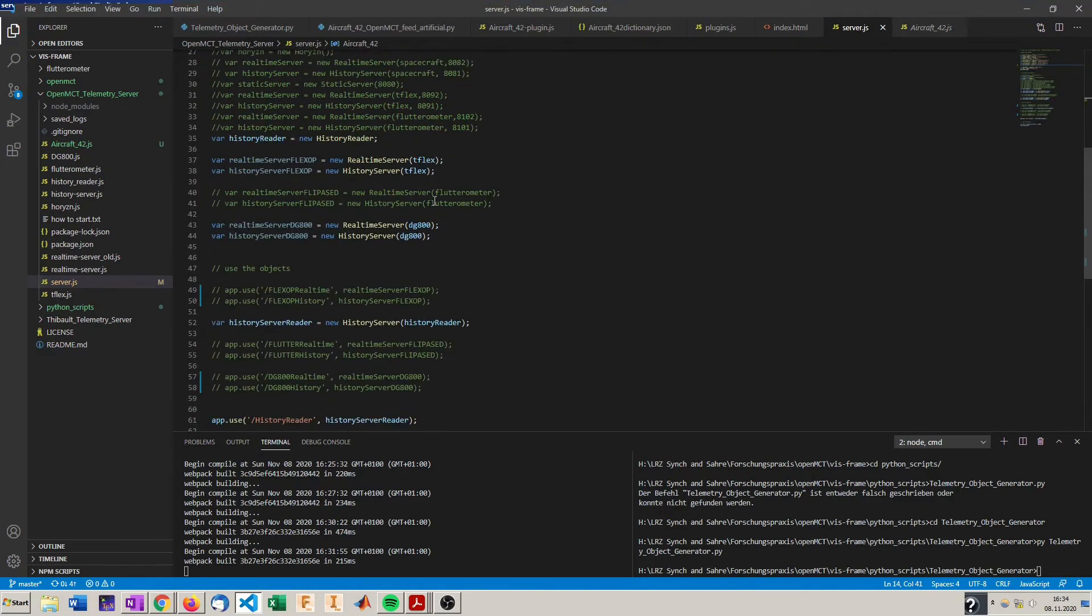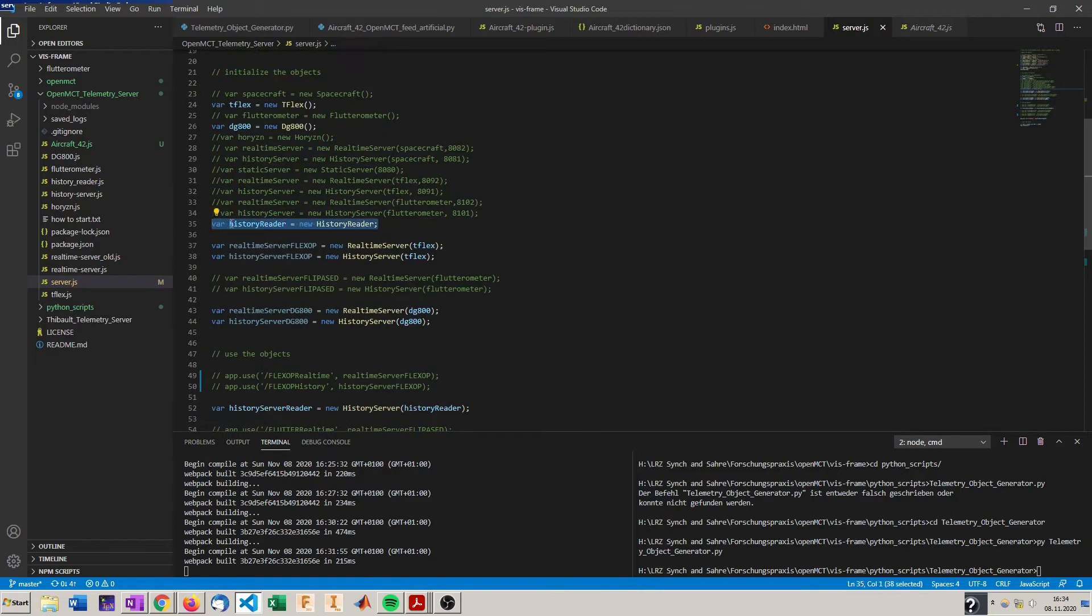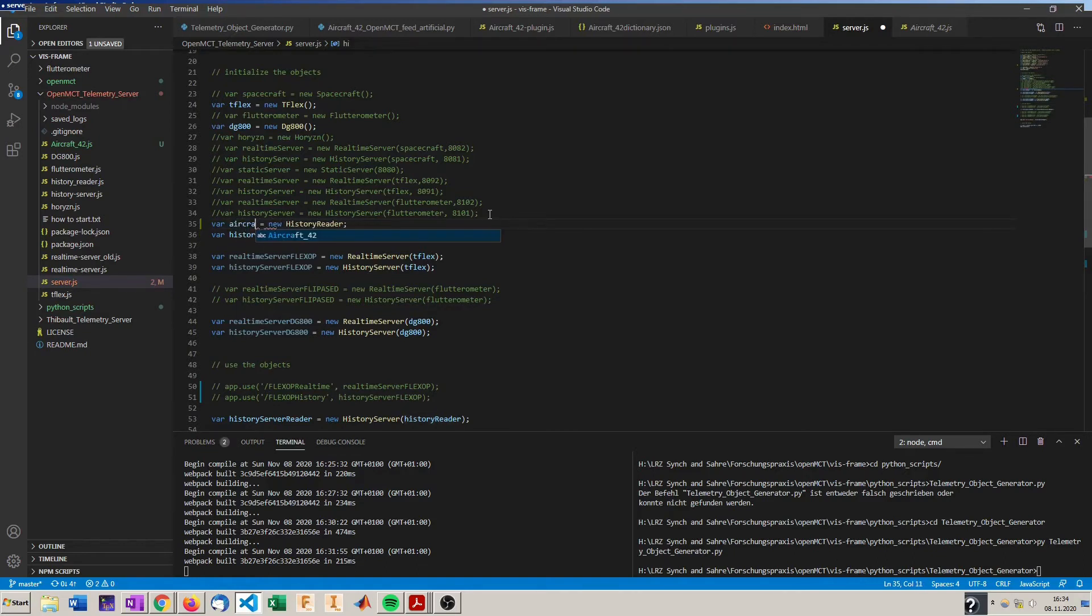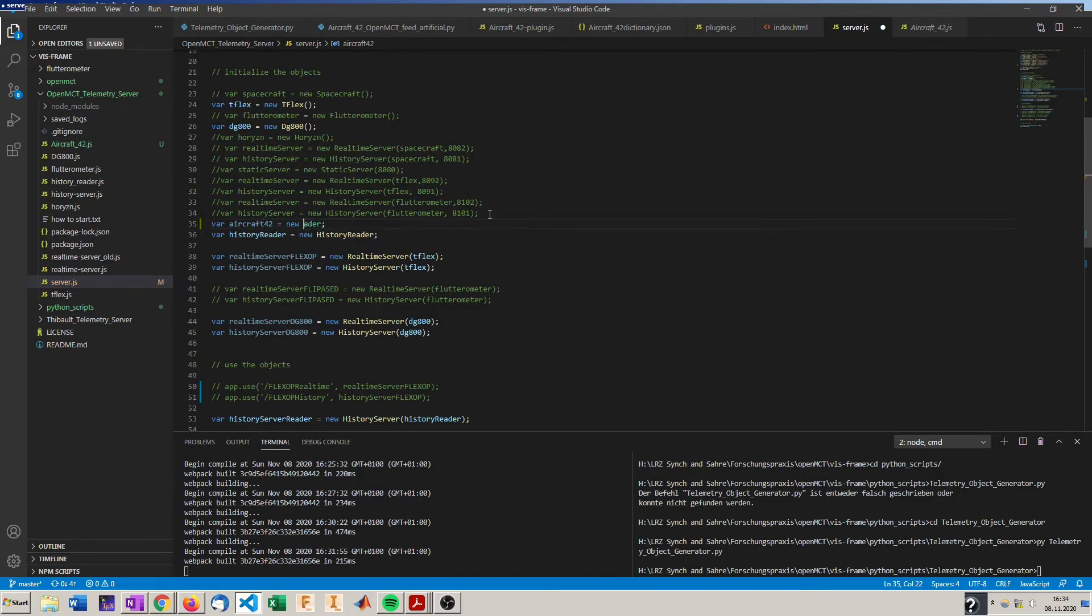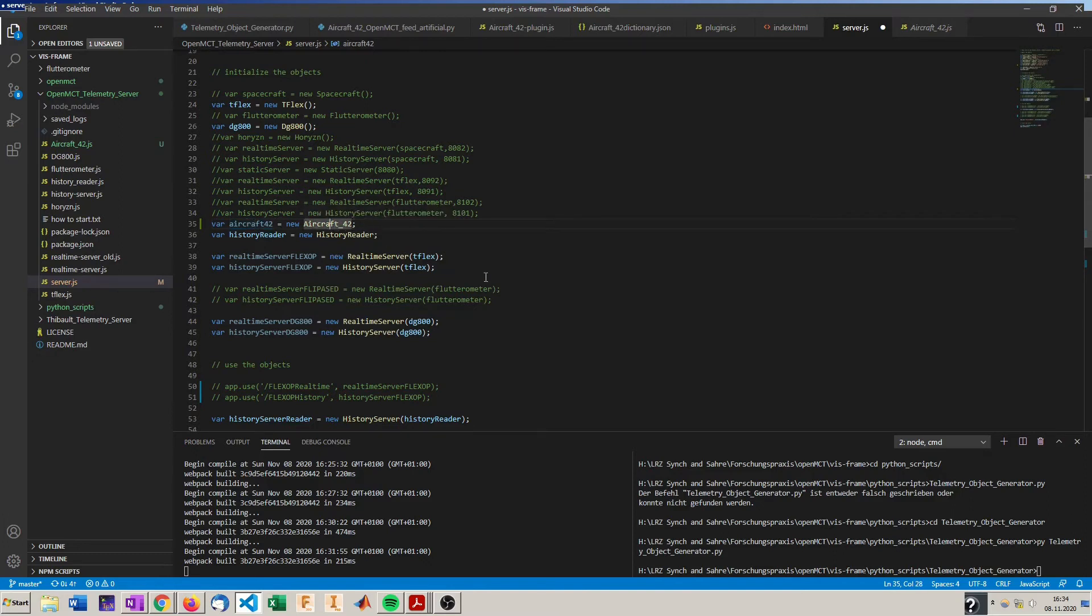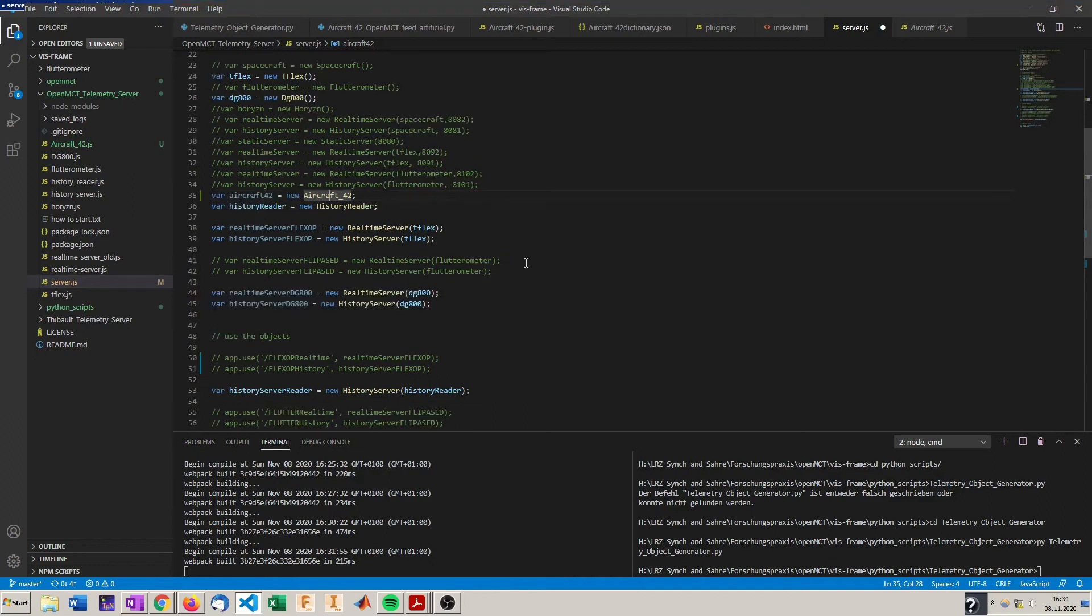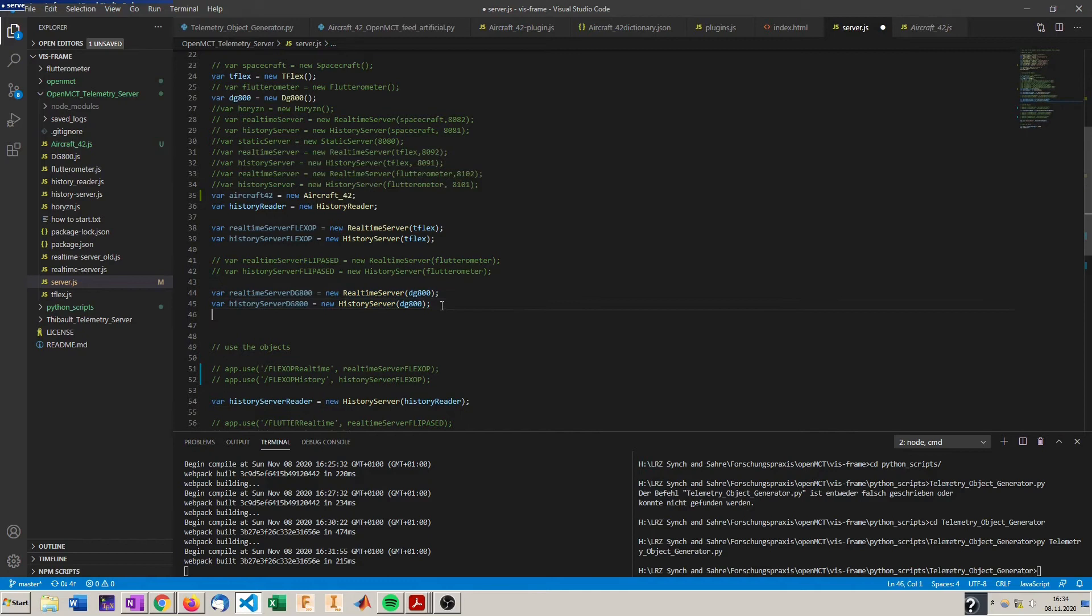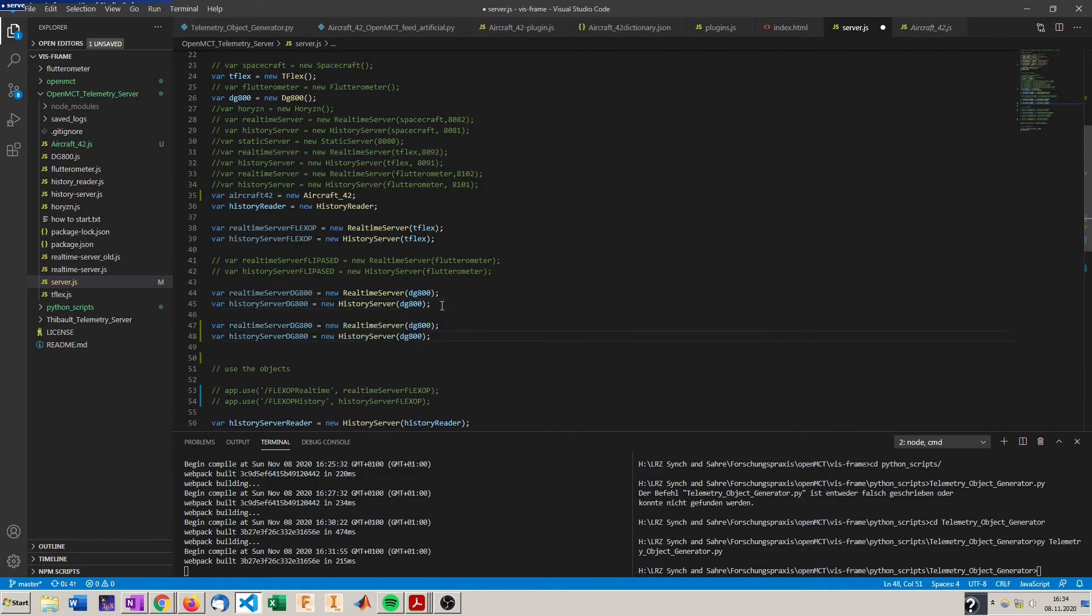Now we add an instance of our aircraft 42 here. We don't use the same names here or it will confuse the server. It will not work. Now we have a new aircraft 42 telemetry source object, which we can pass to the real-time and history server.